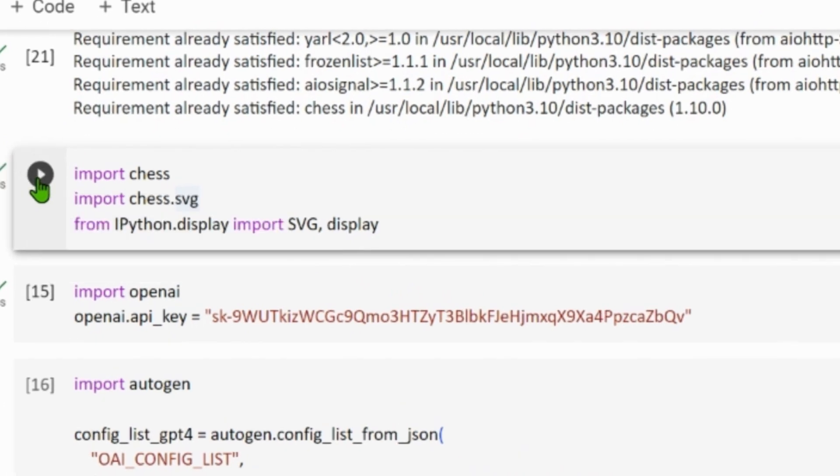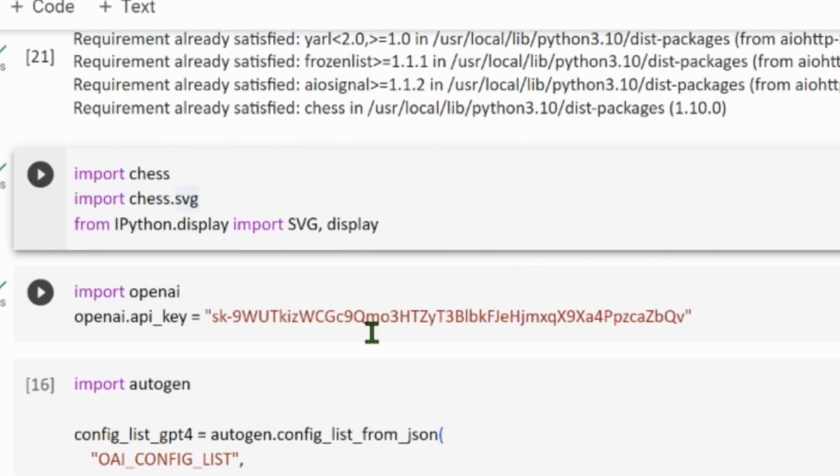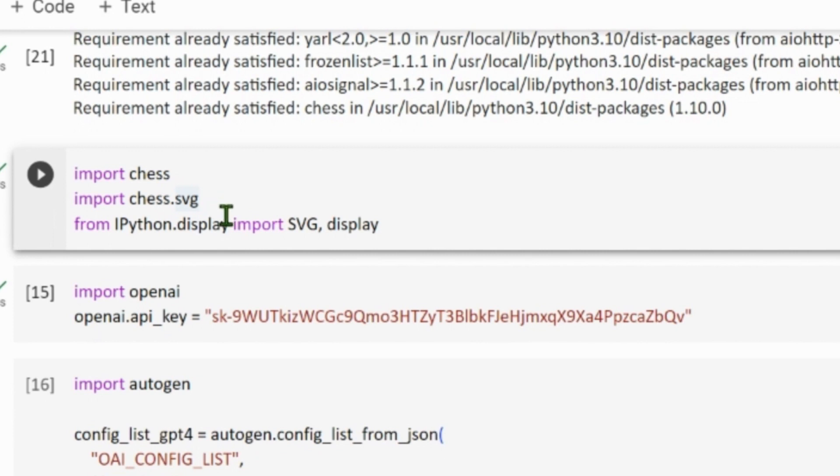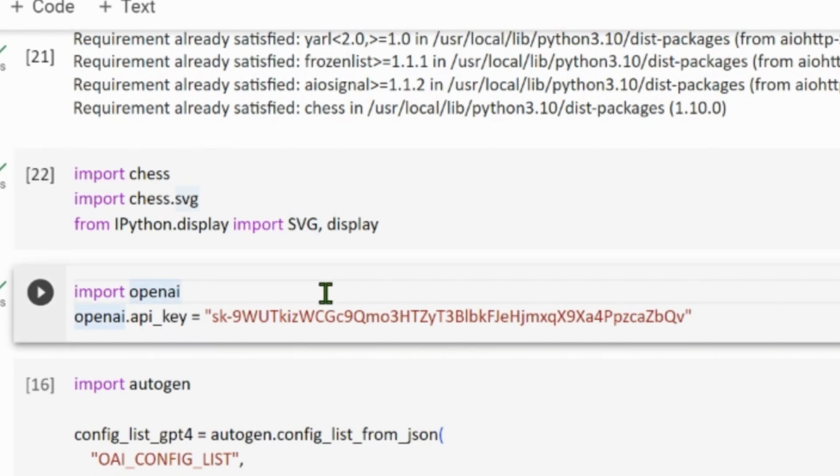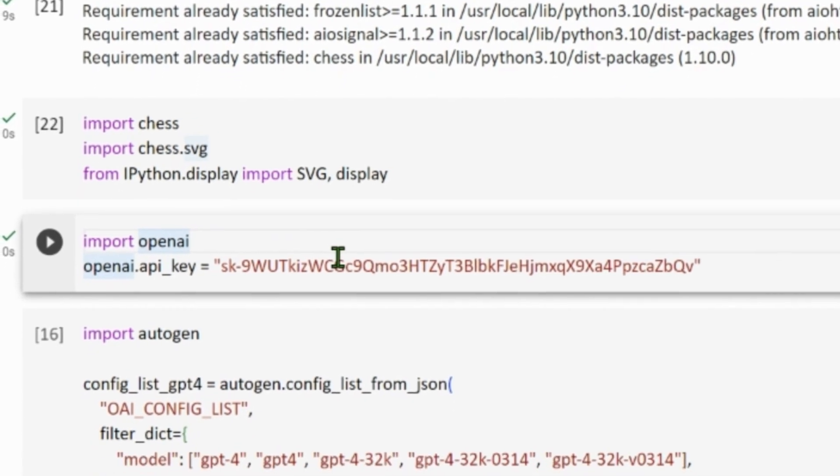We're importing essential libraries for functioning of chess. Chess provides the functionalities for chess game logic, chess.svg helps to generate SVG representation of chess boards, and IPython display allows us to display the SVG images within the Jupyter notebook environment. We are getting everything ready here.